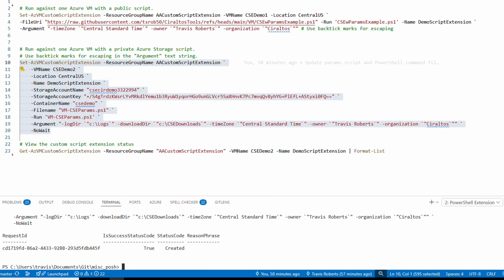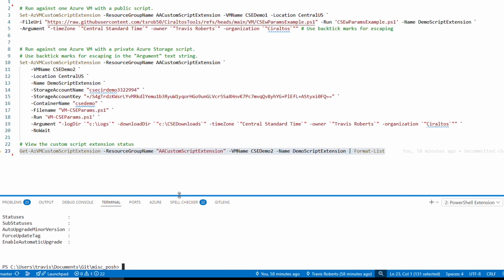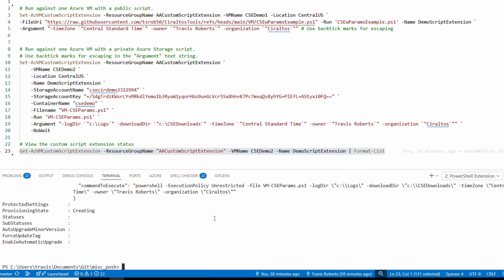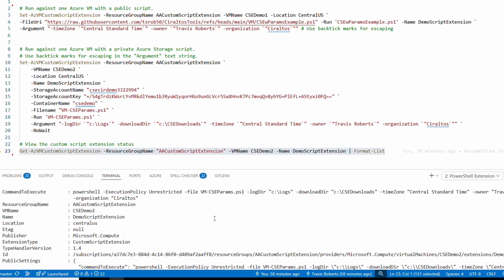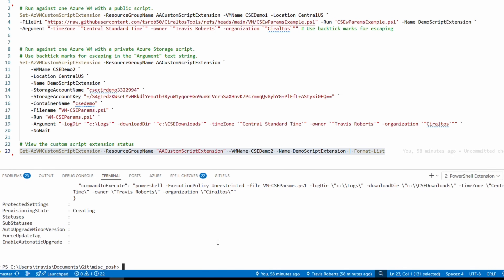Now we could go back to the portal to track progress, but let's use the Get-AzVMCustomScriptExtension command instead. This gives us details of the custom script extension, and scrolling down we can see the provisioning state is 'Creating.' We can run it again and it's still creating — so we can track the extension with Get-AzVMCustomScriptExtension. This will take a minute.